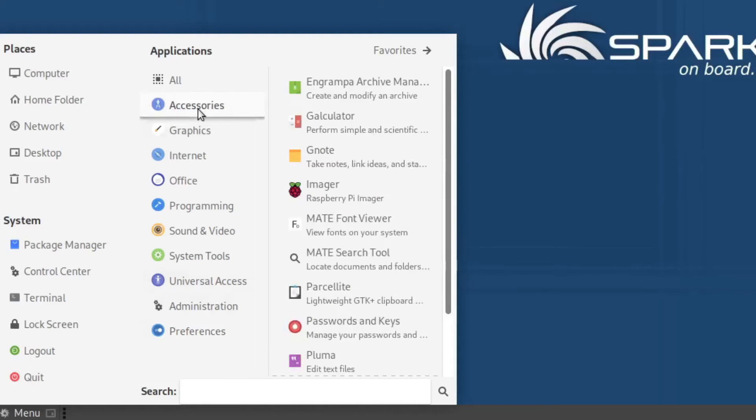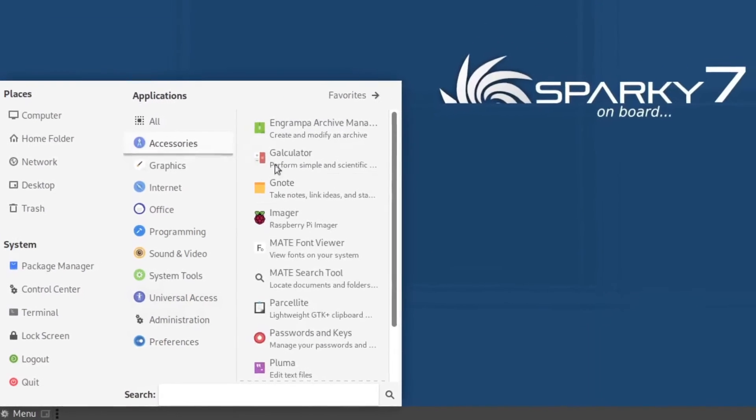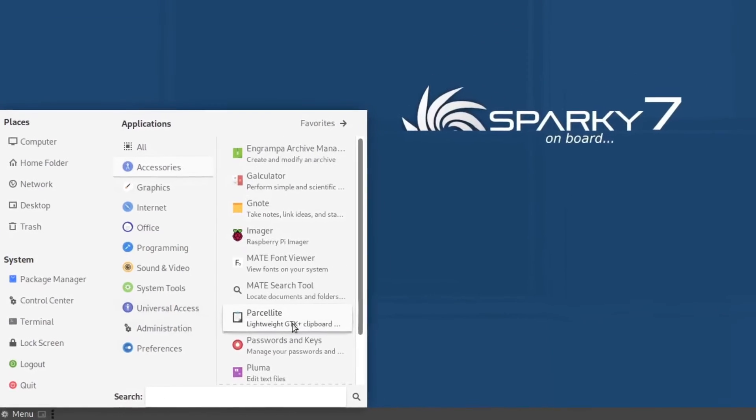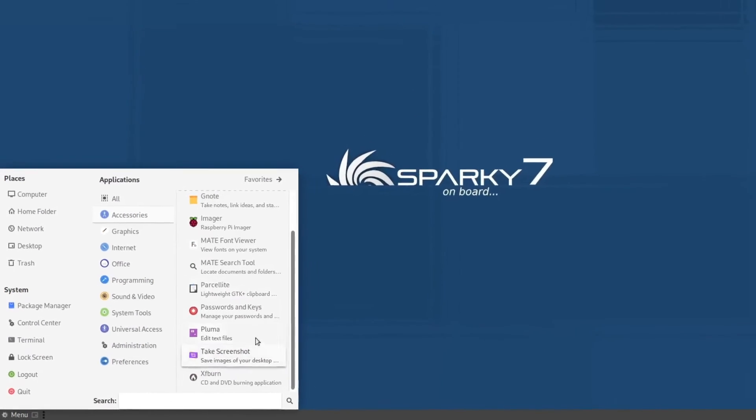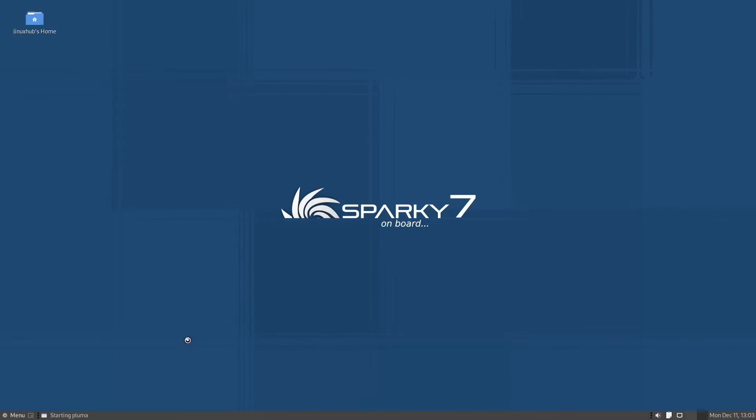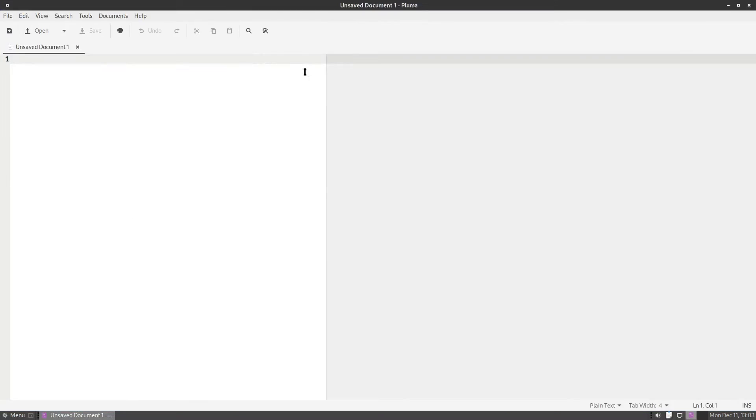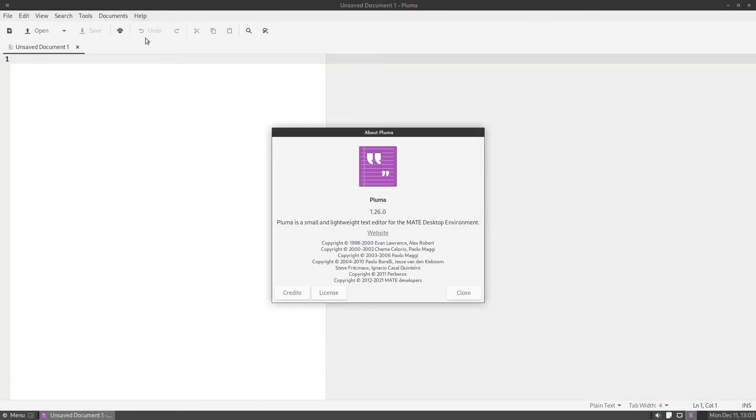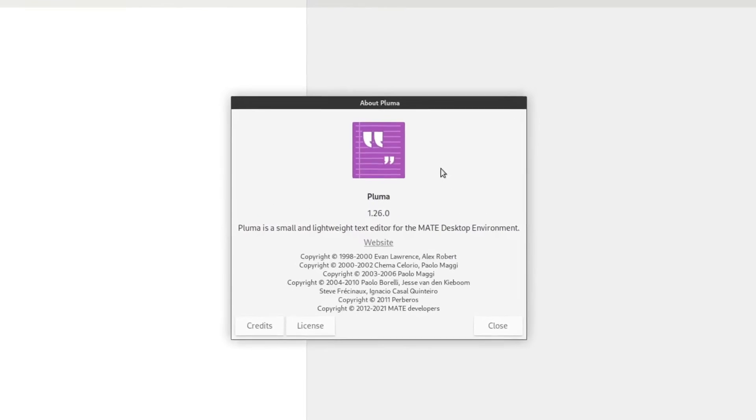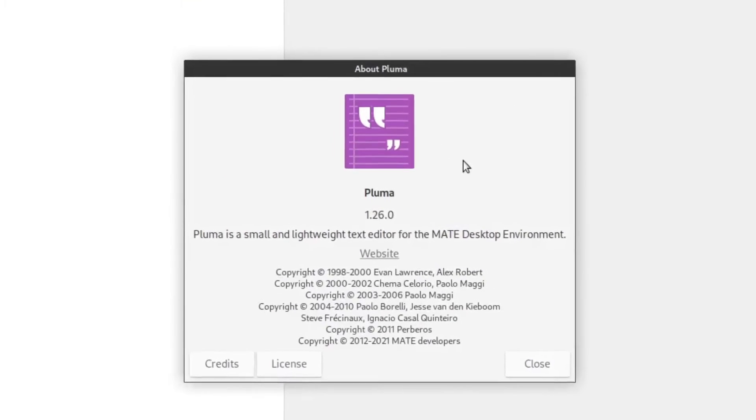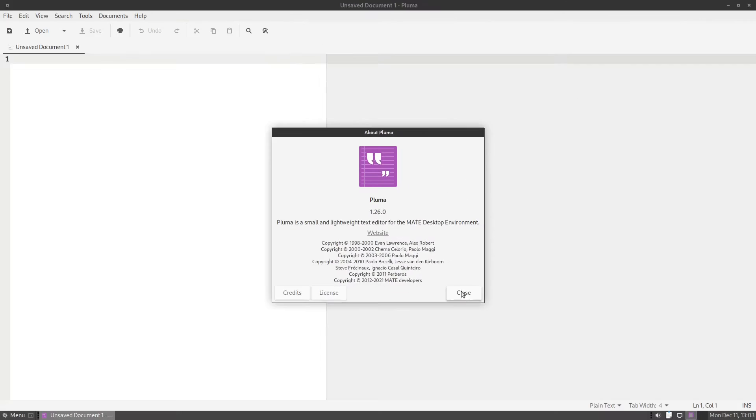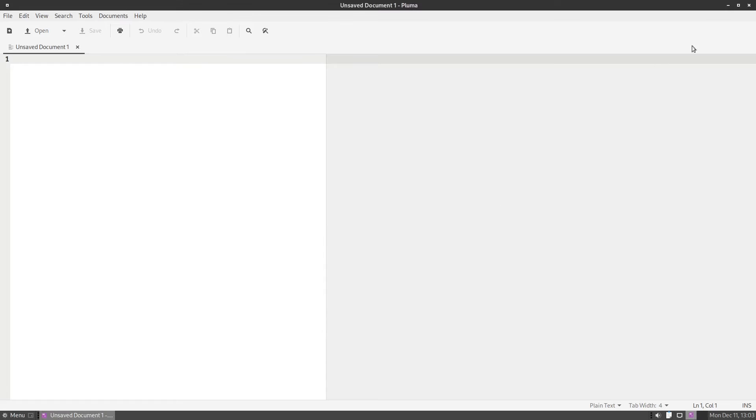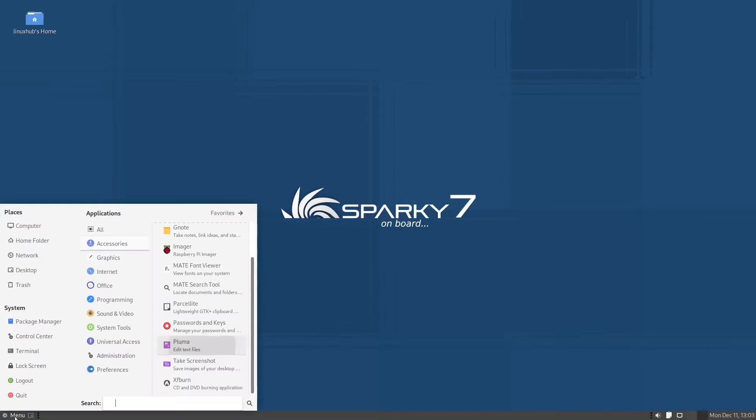Getting back to the accessories, you can see here that we have a few. Let's take a look at our text editor here. That is Pluma. This is the standard text editor on the MATE desktop, and it is Pluma 1.26.0. And that is text editor.